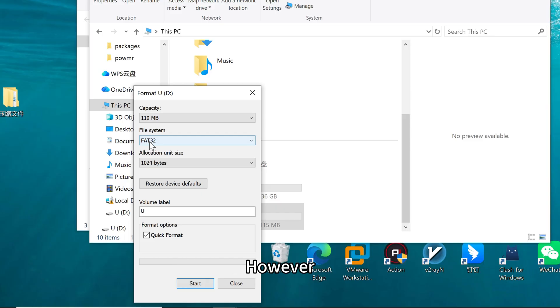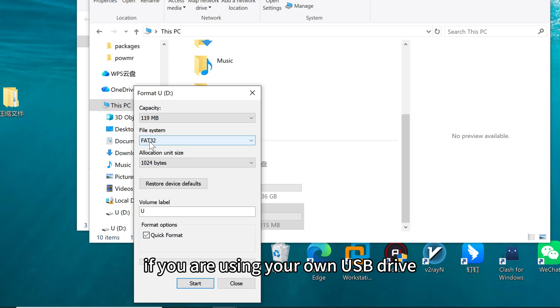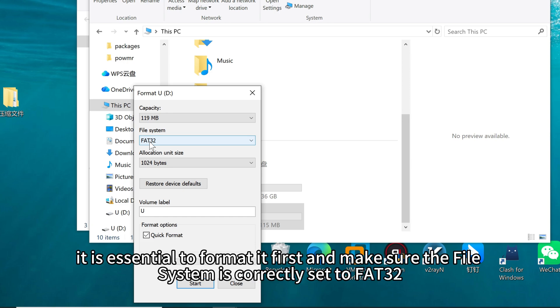However, if you are using your own USB drive, it is essential to format it first and make sure the file system is correctly set to FAT32.